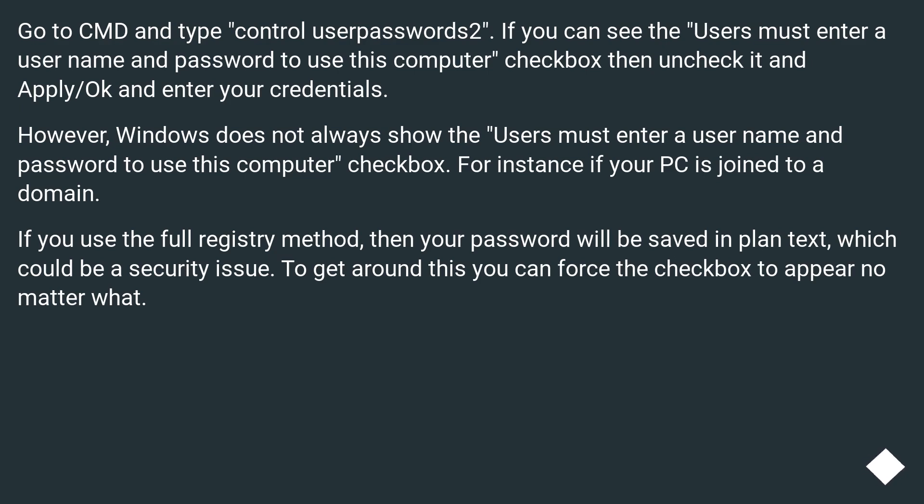If you use the full registry method, then your password will be saved in plain text, which could be a security issue. To get around this, you can force the checkbox to appear no matter what.